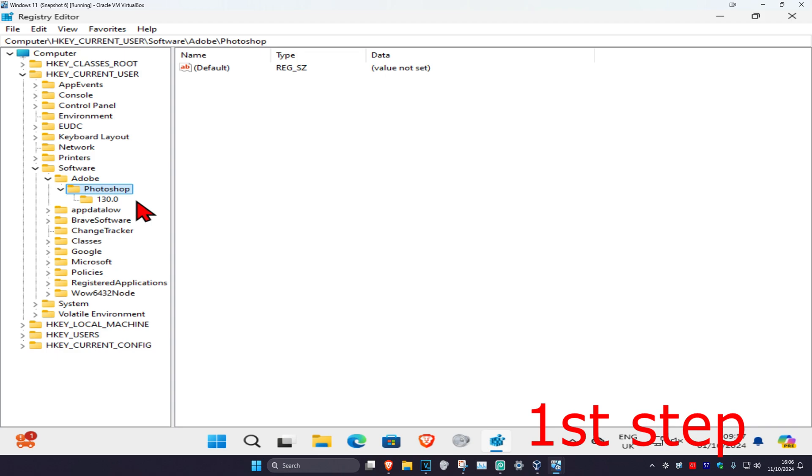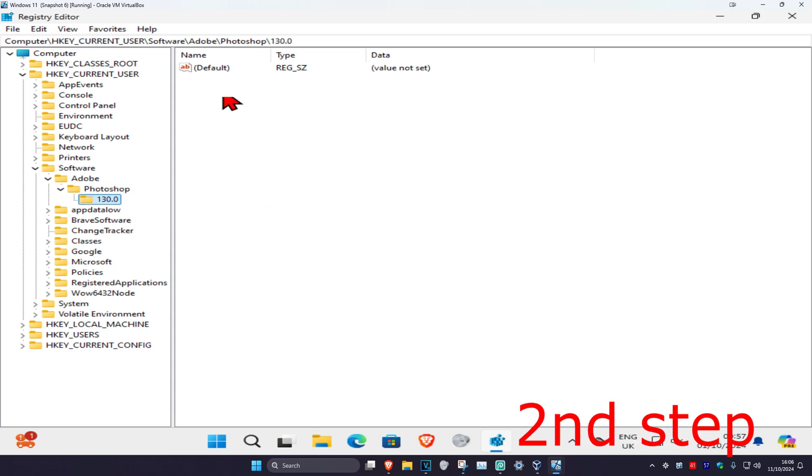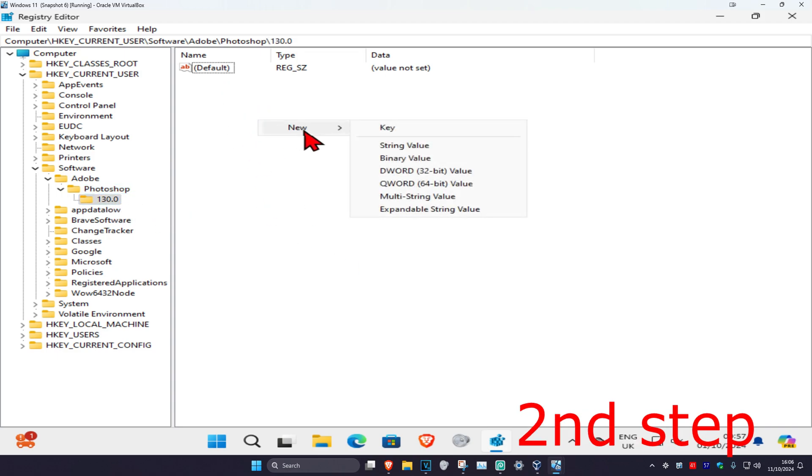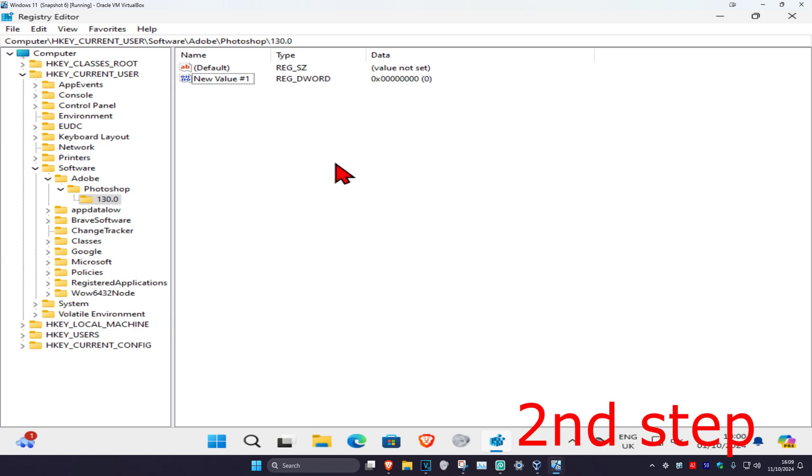Whichever number it is, you just want to click on it. Now you want to right-click on a blank space right here, then click on New, and then click on DWORD Value.